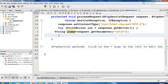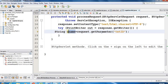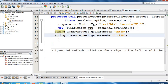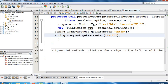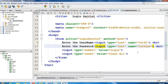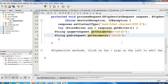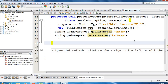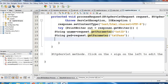The value from txtId will be stored in the variable uname. Then declare a second variable for the password: String pwd = request.getParameter("txtPass"); — this gets the password input. These two lines retrieve the username and password from the previous HTML page.